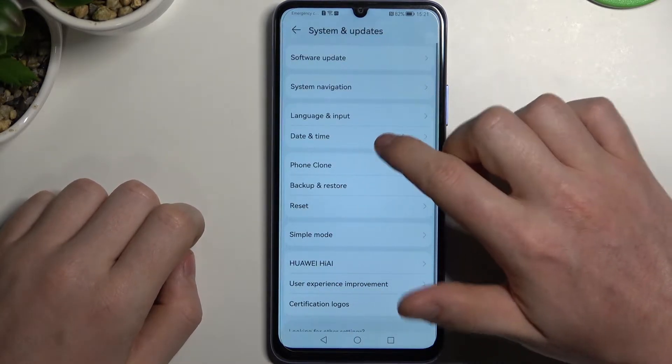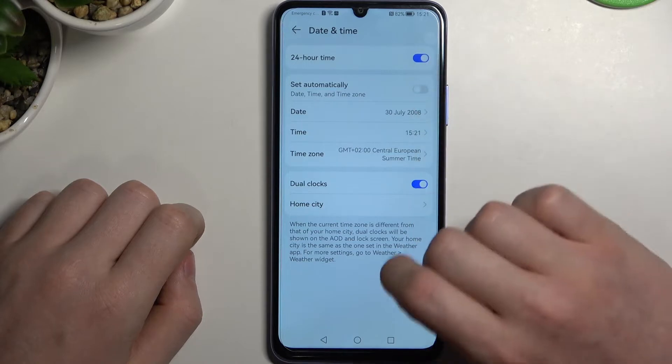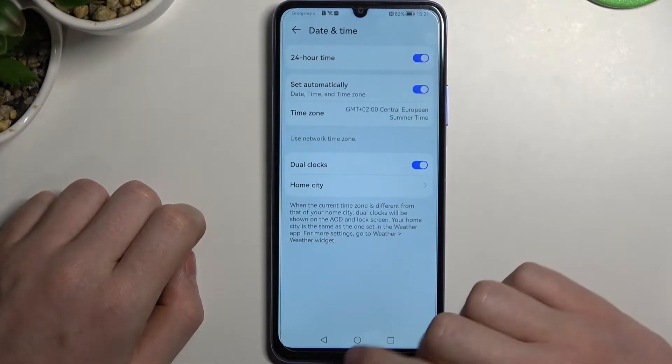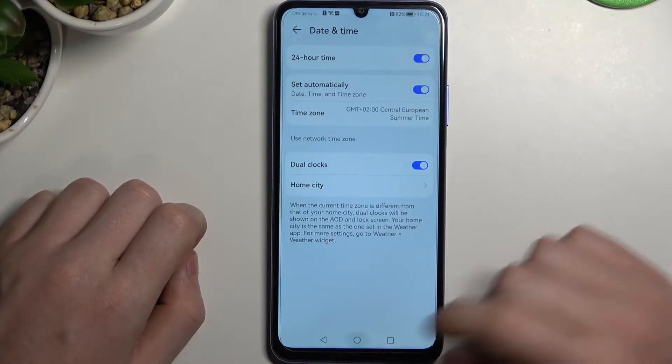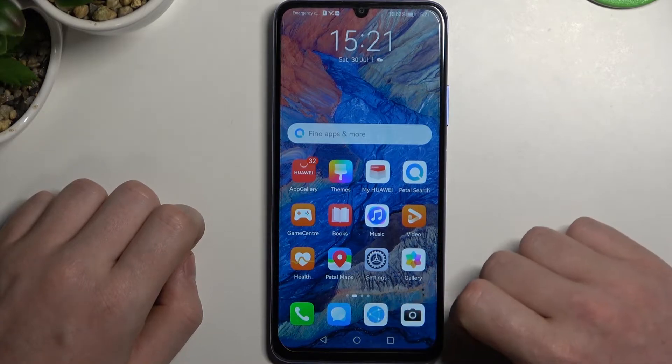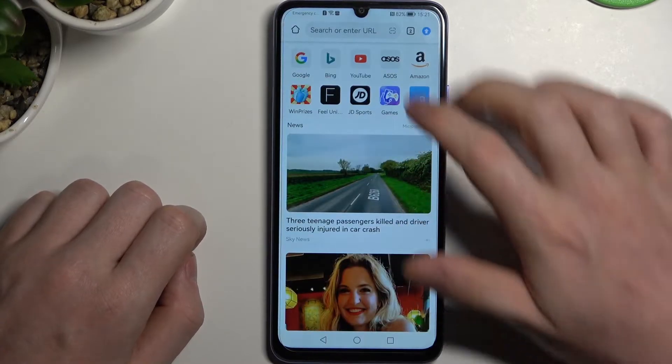Go to date and time, and set time automatically. And that's basically it — you've fixed it. We should be able to open YouTube now.